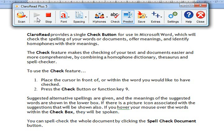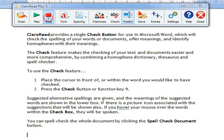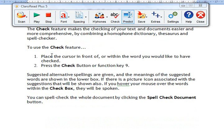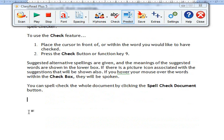You can spell check the whole document by clicking the spell check document button.